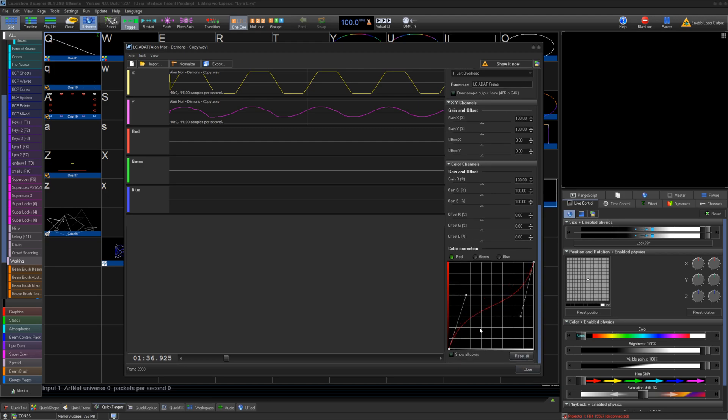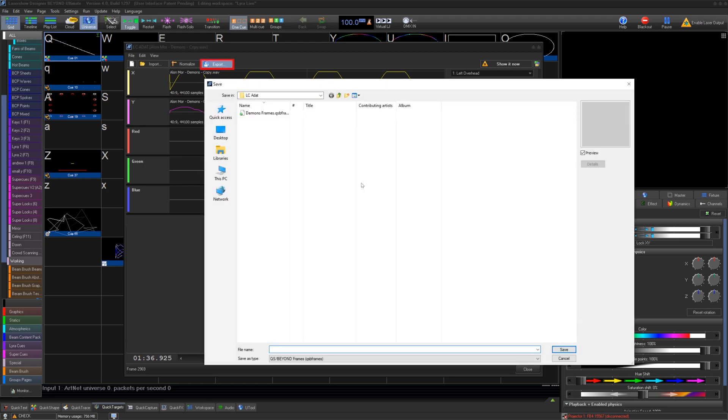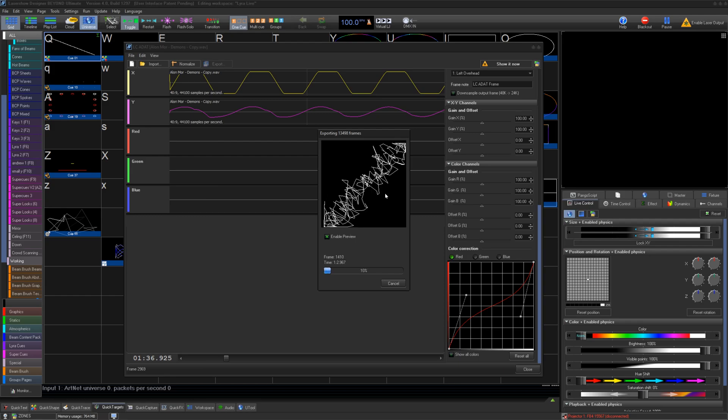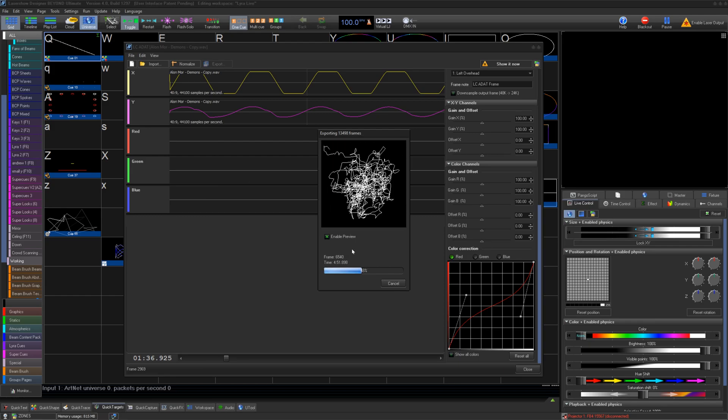Once all your settings are good, you can click Export to render your whole show as QSP frames. This will be refresh-based frames. Here is a quick example of an export in a timeline.